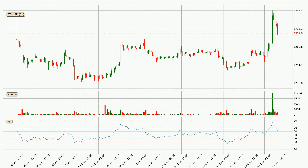Moving to the hourly relative strength index, the current hourly RSI is at 61, so there are currently no signs of the crypto being overbought or oversold.